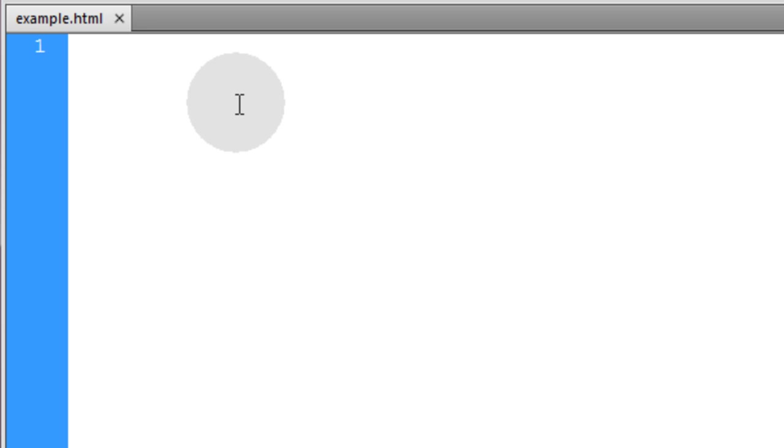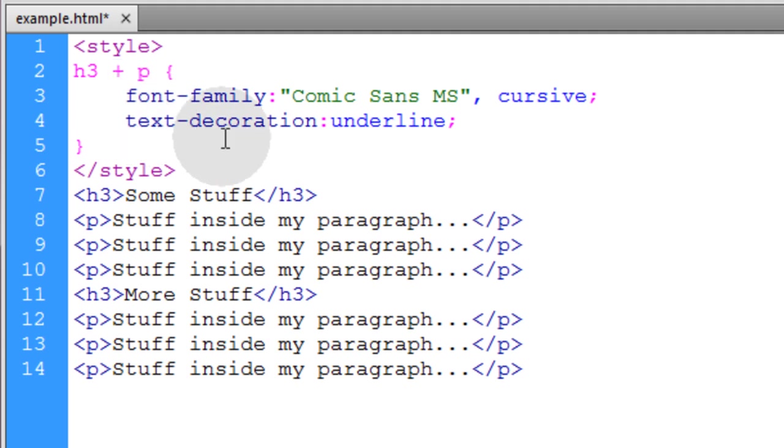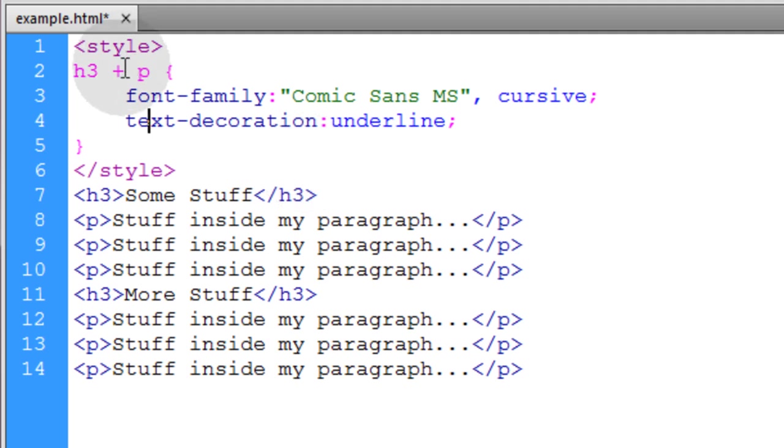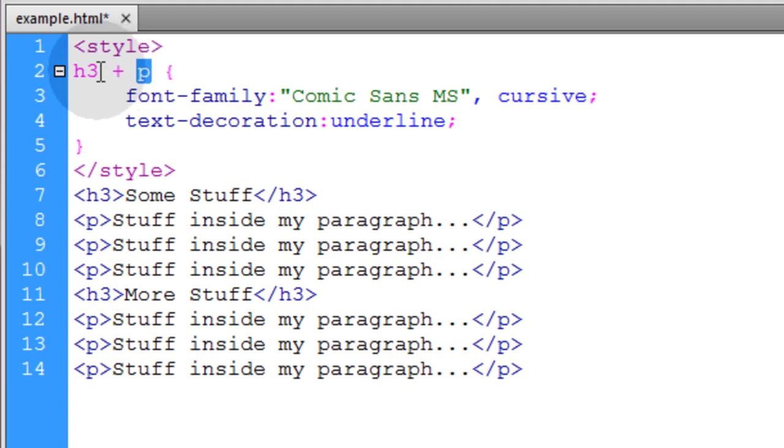The third combinator selector is called the adjacent sibling combinator. And the terminology alone should tell you again what it does, what its purpose is. And it uses the plus symbol in between two elements. So basically what this is saying is anywhere where there's a P element that is a direct adjacent sibling to an H3, that means when it comes after it.